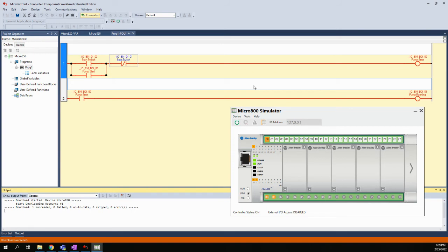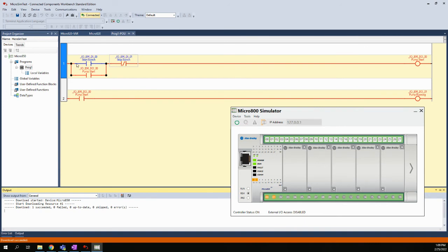Now what we talked about was that push buttons are typically momentary. So what's going to happen is I would have actually just pressed this and then I would undo it. When I undo this, you can see this went back to blue, which means this is not passing power anymore, but I still have my latch.